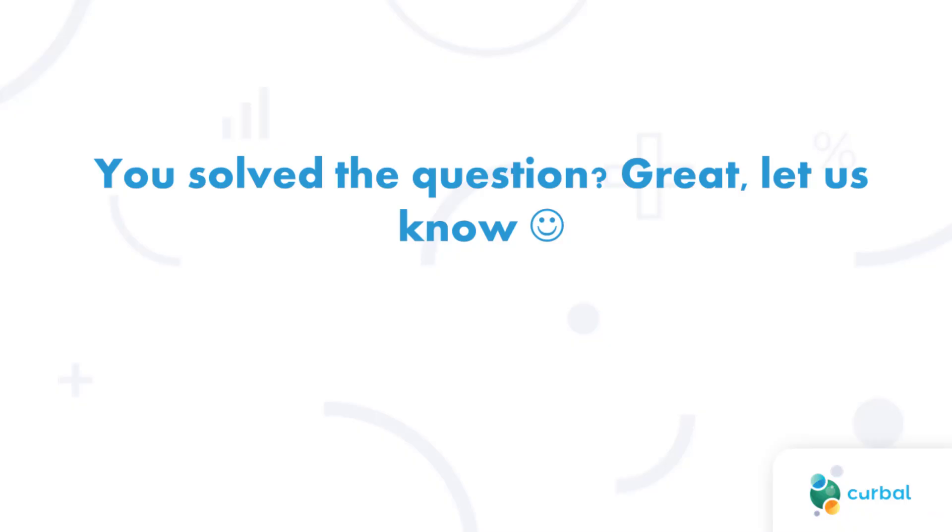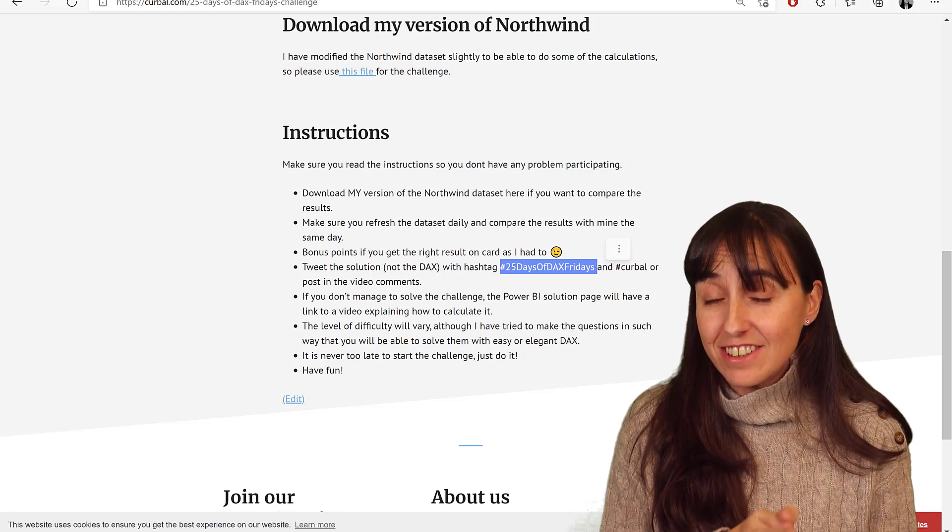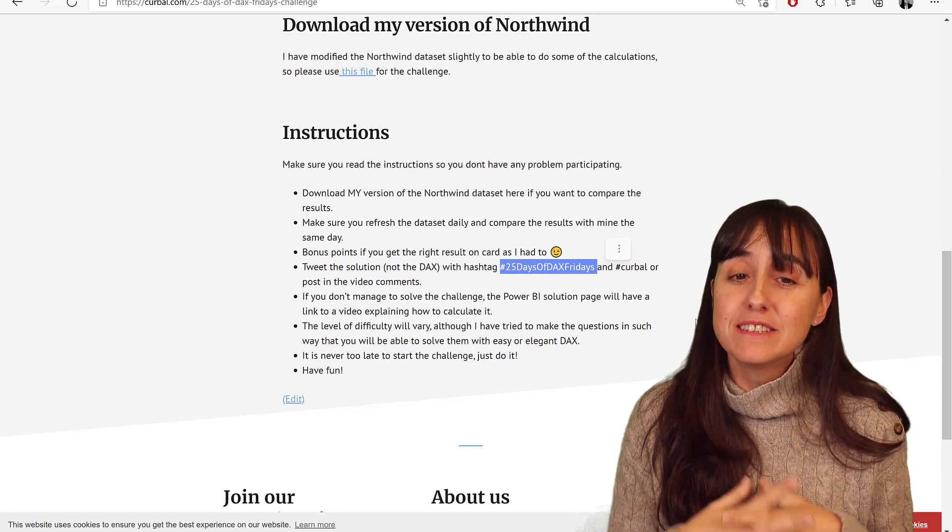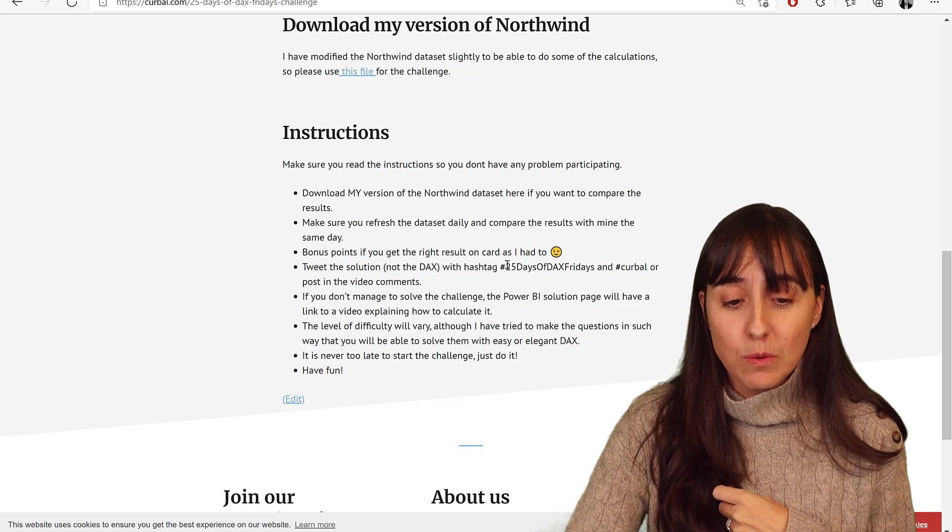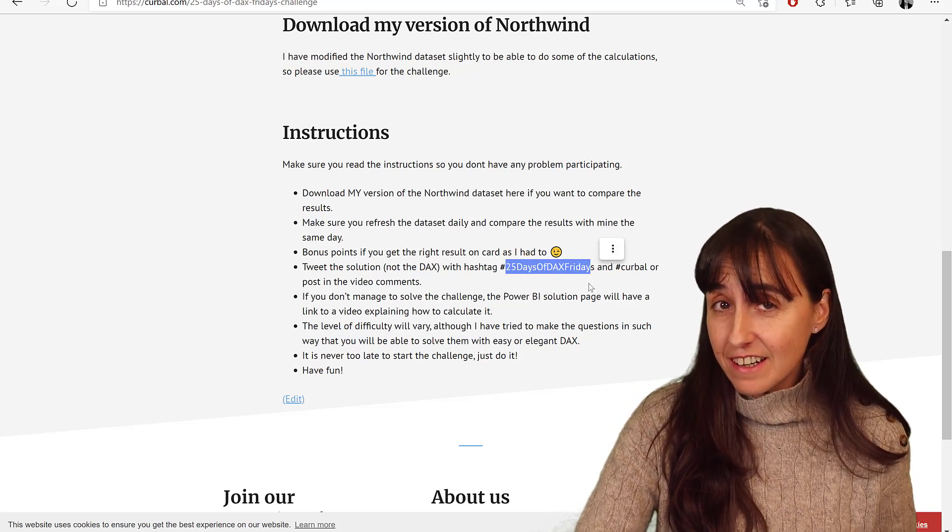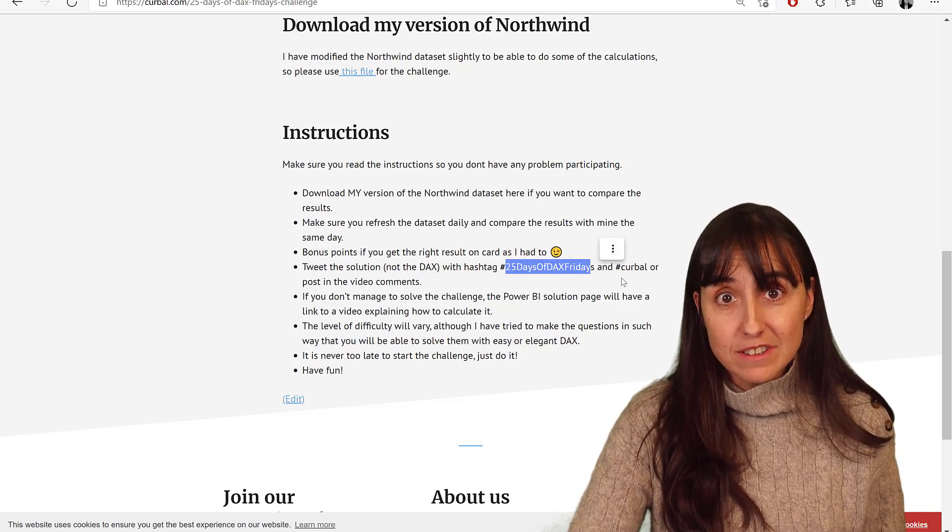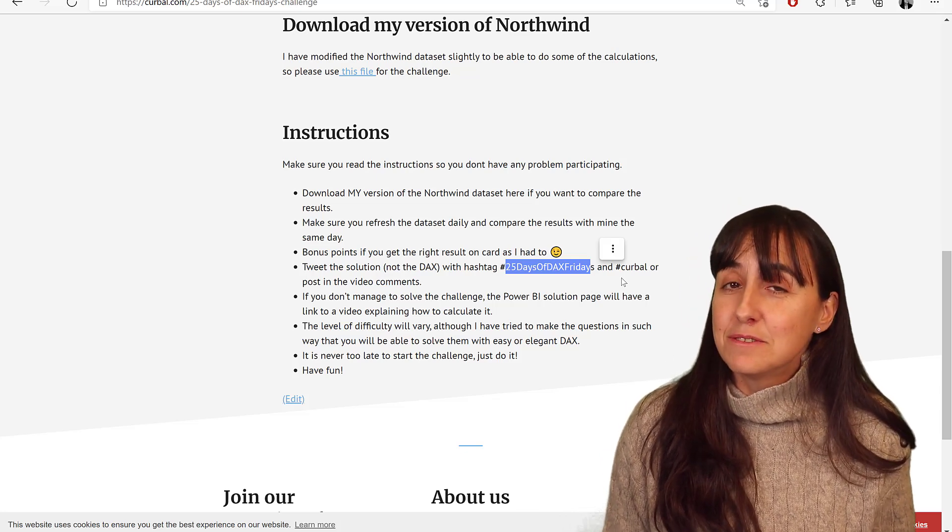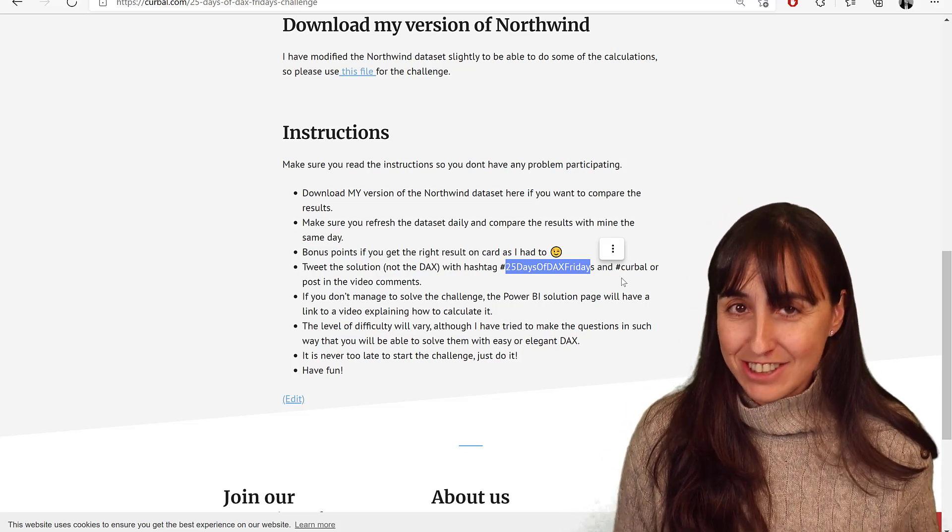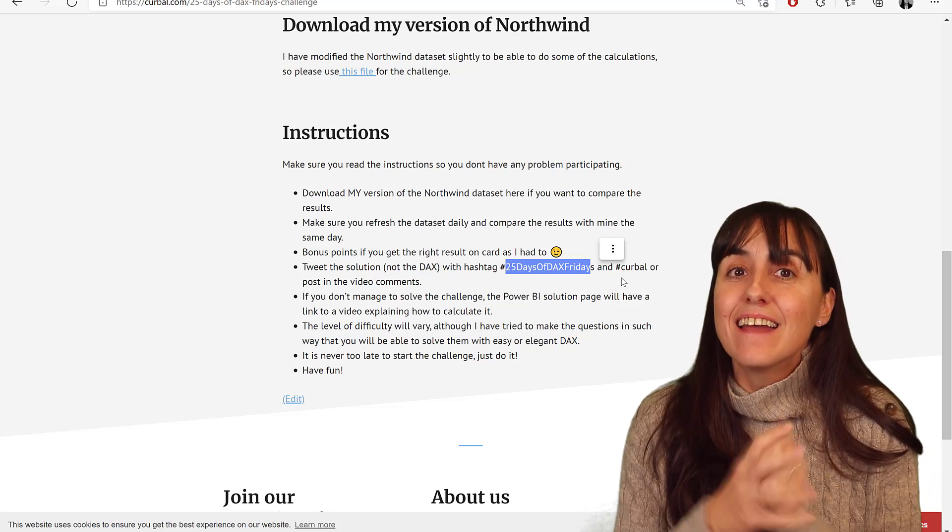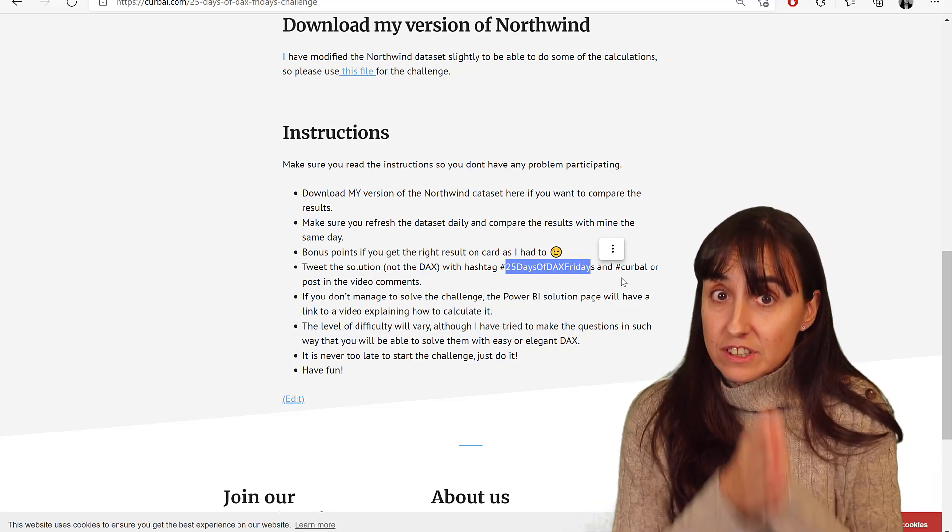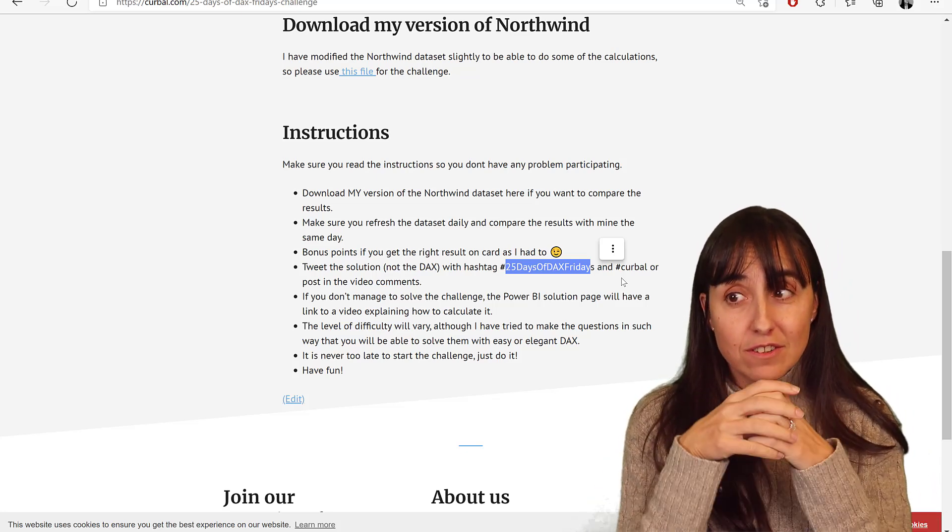So you've got the answer—great! You have the possibility to tweet it using the 25 Days of DAX Fridays tag or the Curbal tag so I know that you've done it. And you need to do it within the day of the challenge.